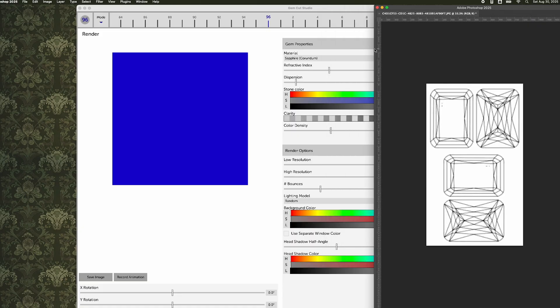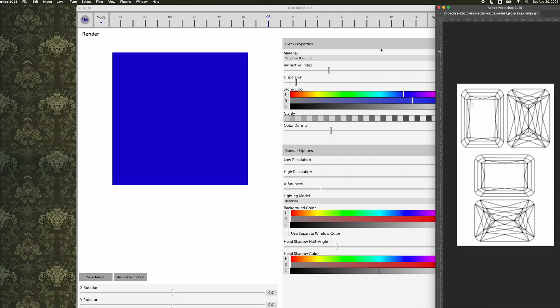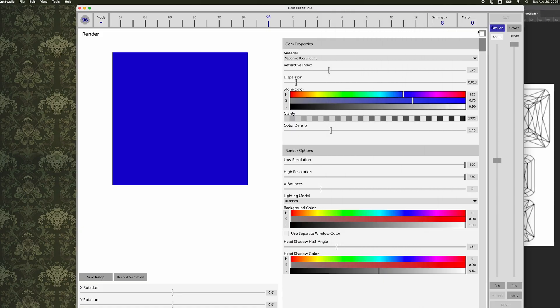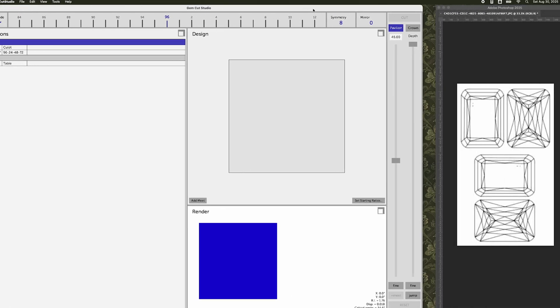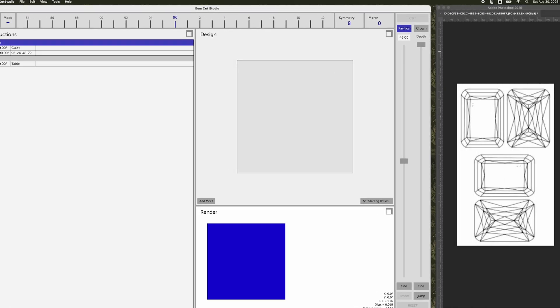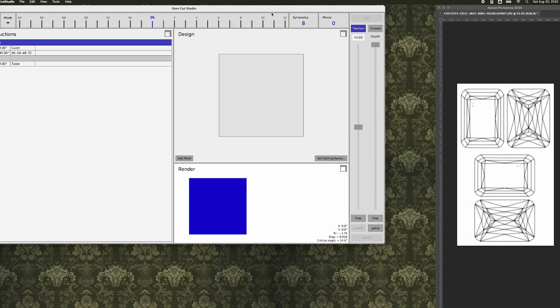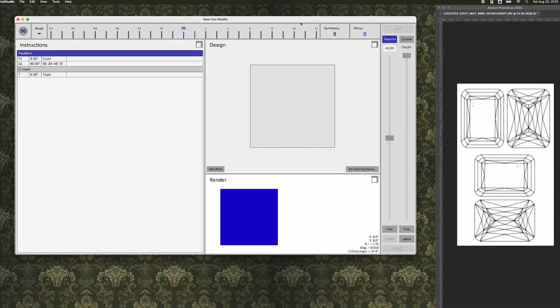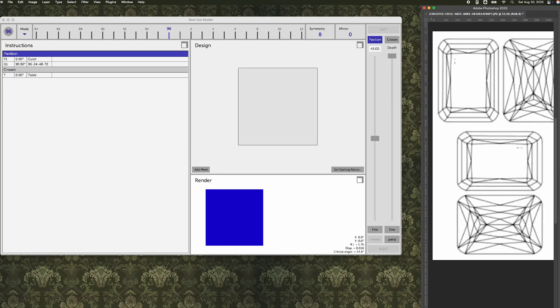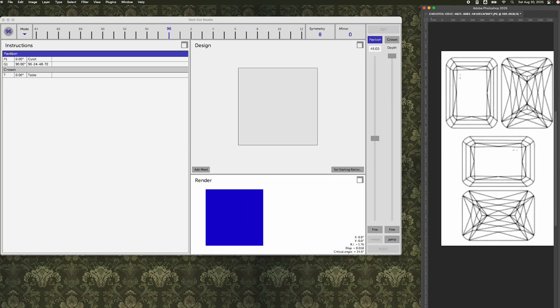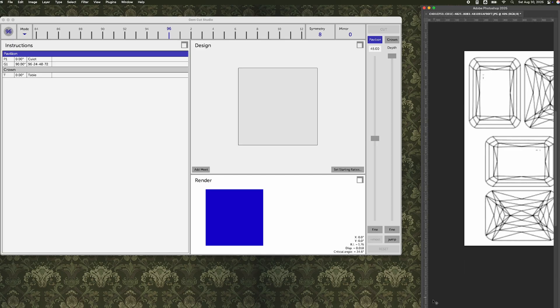Every once in a while I get hired by a customer to actually reverse engineer a previously existing design for one reason or another, and today I'm going to walk you through my process of doing that to give you a little bit of idea about how we can combine Photoshop, Gemcut Studio, and a couple other handy little pieces of software in order to make an accurate recreation of a historical design.